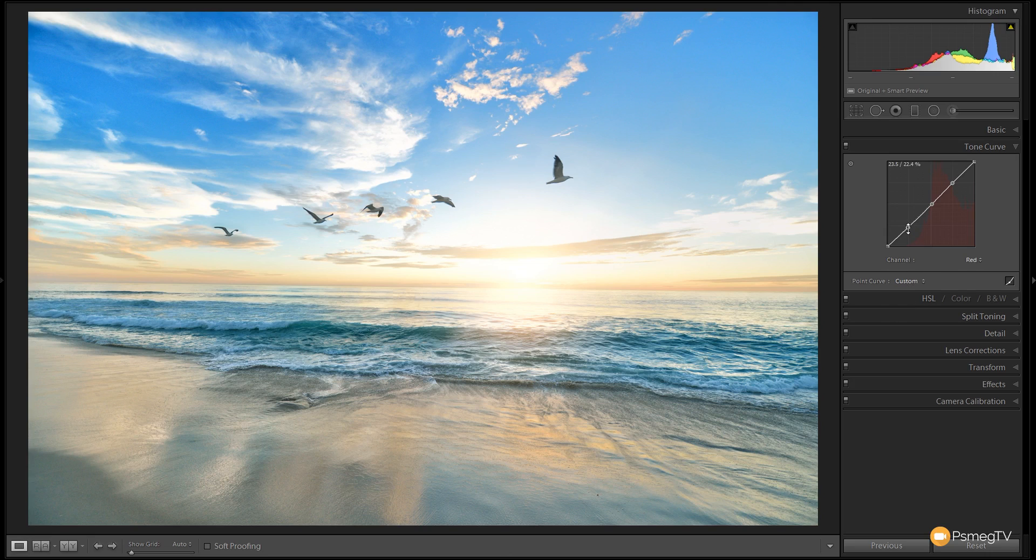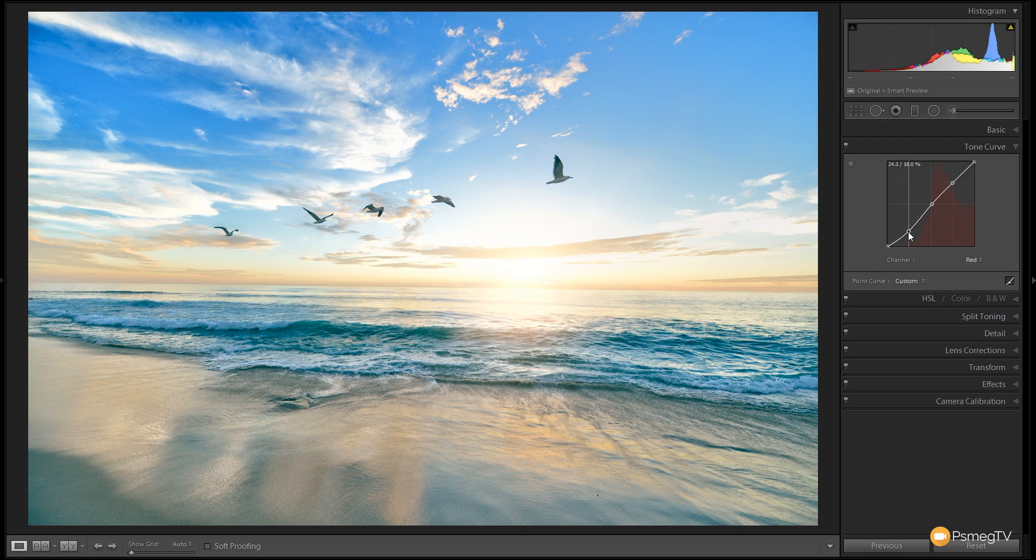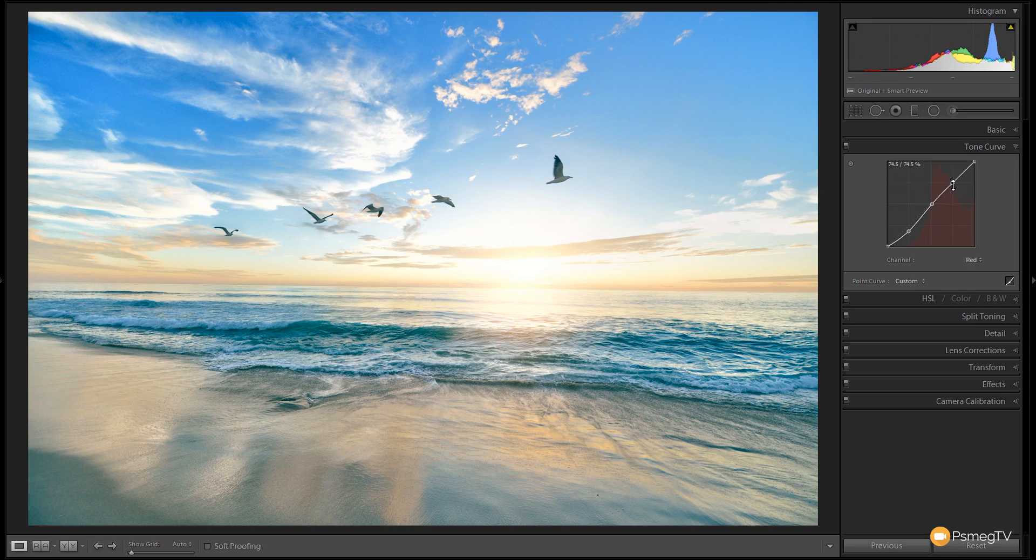We're just going to reduce the amount of red information and introduce a little bit of green into the shadow area. We're doing a small S curve. That's bringing a little bit of green into the waves, so we influence more of that turquoise or aqua tone.